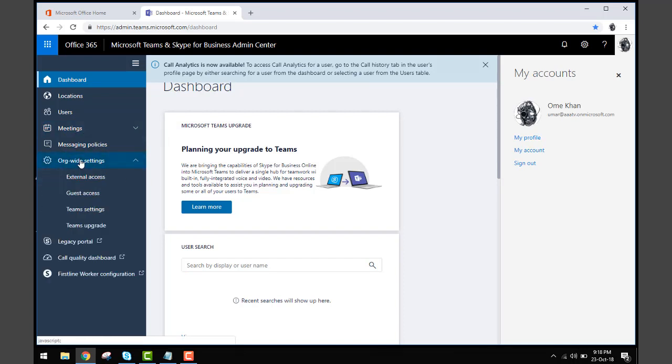All you need to do is click here on 'organization-wide settings'. This is the tab where you can select how you want to see your Skype for Business - either in the form of Microsoft Meeting, or both in parallel, or only Skype for Business.